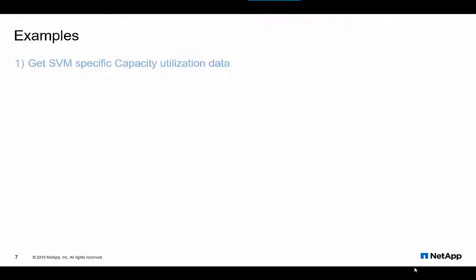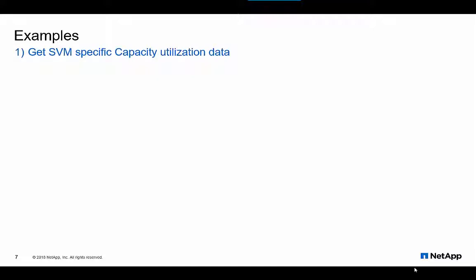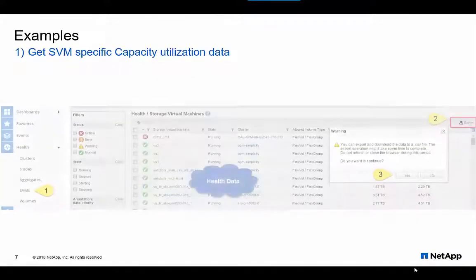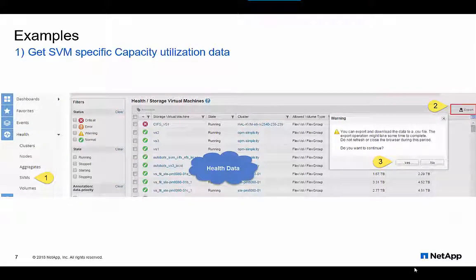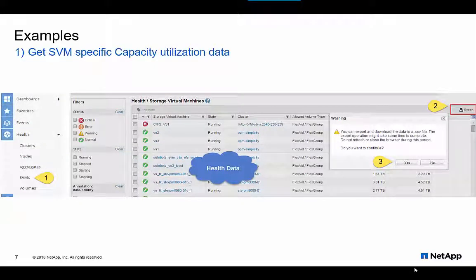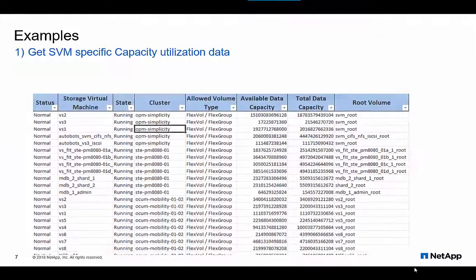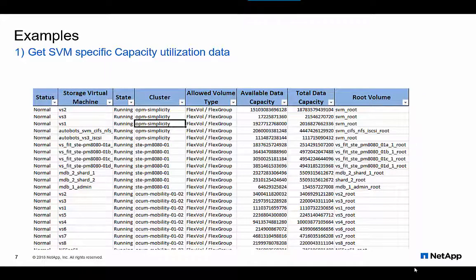For instance, let's assume John is a storage admin and he needs to find storage capacity utilization by each SVM. He navigates to the SVM tab available under the Health tab in the UI, exports the data to a CSV file, and filters out desired fields as shown here.